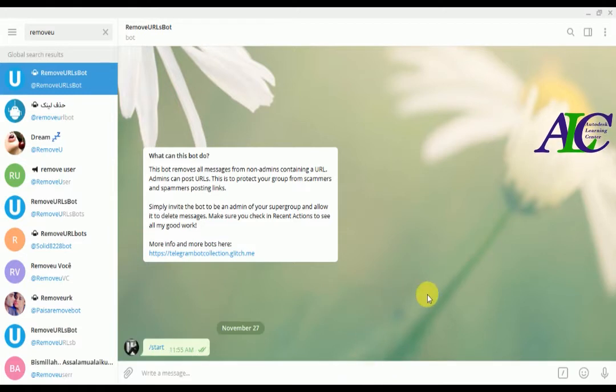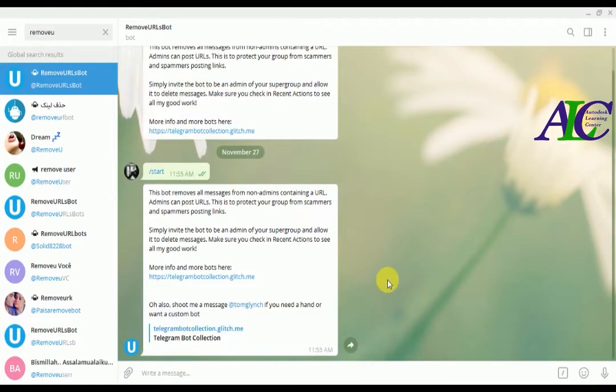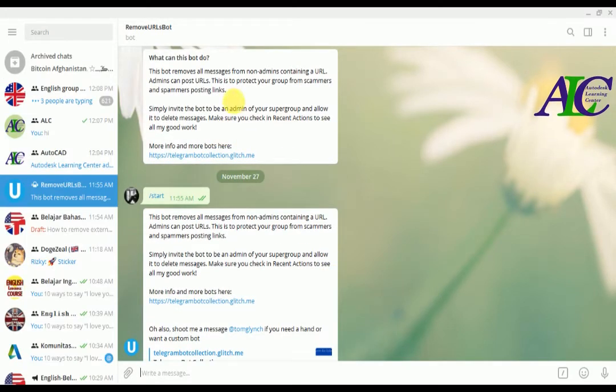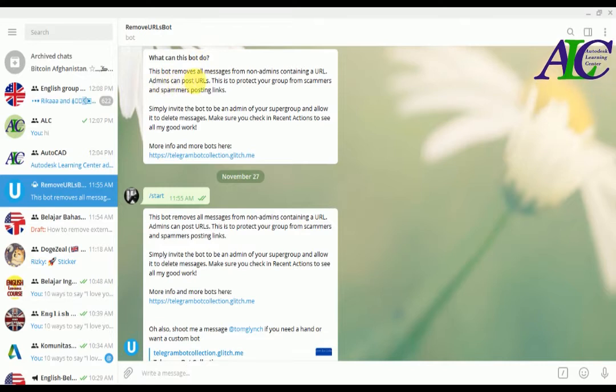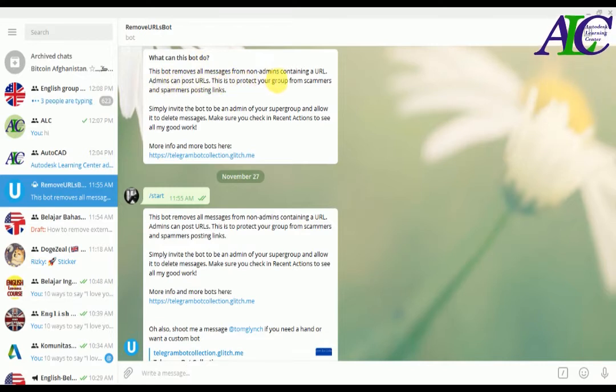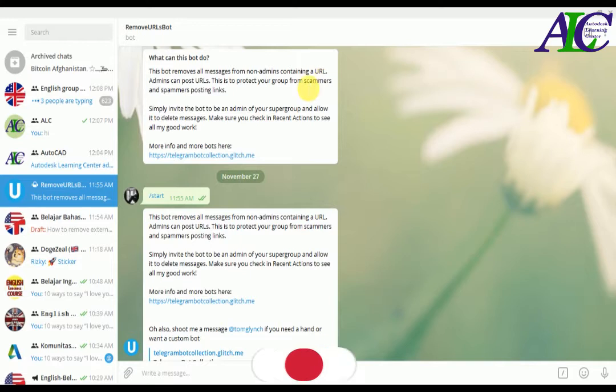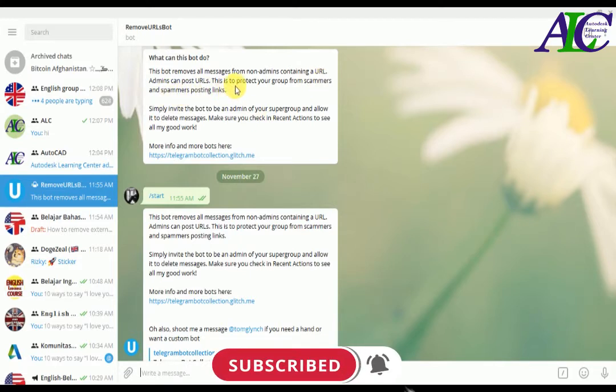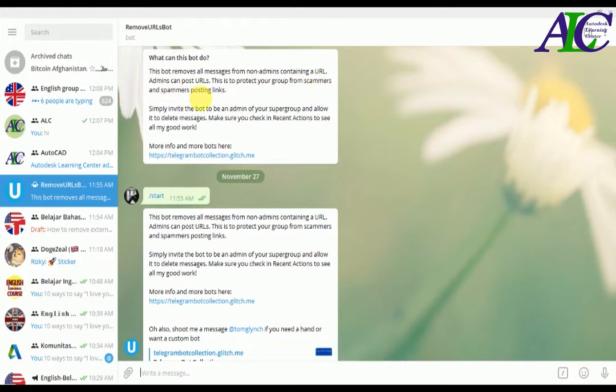As you can see, what can this bot do? This bot will remove all messages from non-admins that contain URLs. Admins can post URLs. This is to protect your group from scammers and spammers posting links.